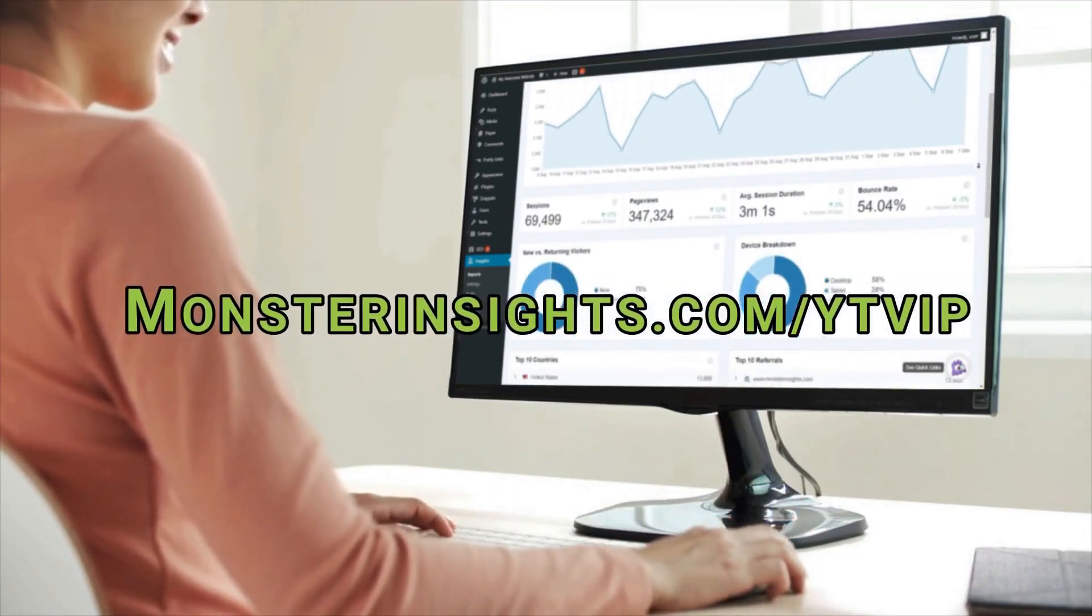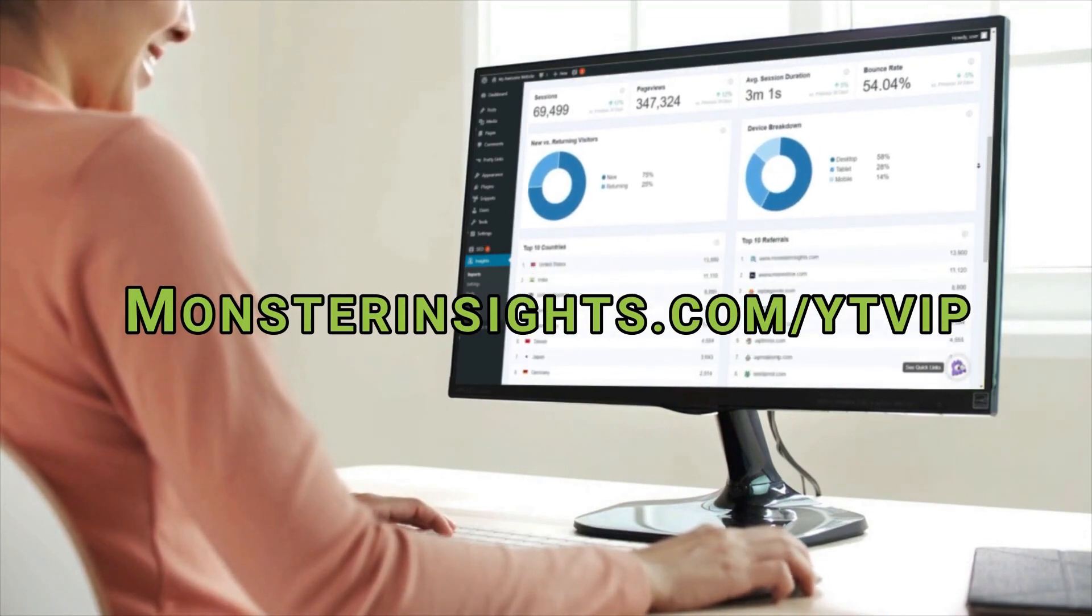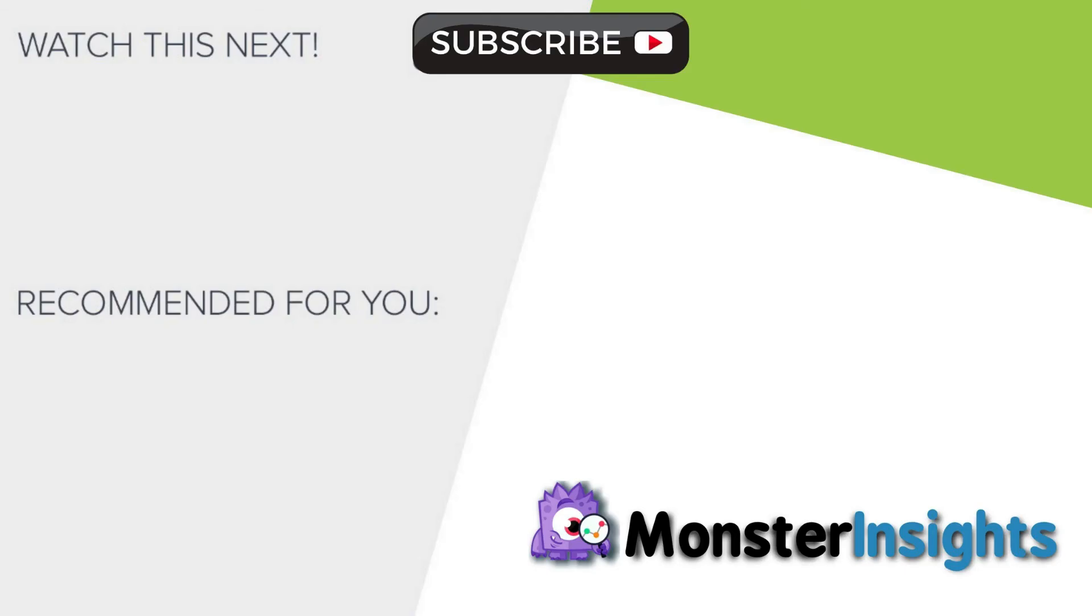Now, to get a special discount, check out the link in the description, and to learn more about MonsterInsights tips, tricks, and techniques, just click one of the videos on your screen now.